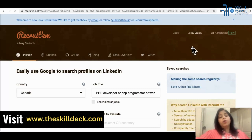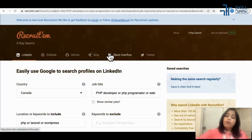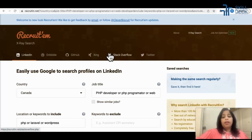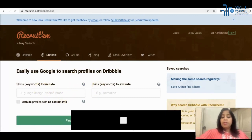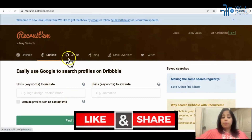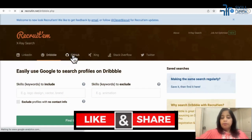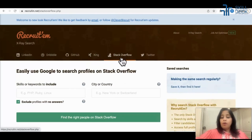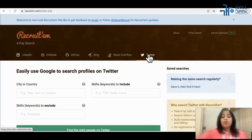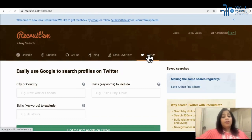Recruiting.net is not just about LinkedIn — it also gives you profiles from different platforms. Just put in a keyword and skills, and it will give you profiles from Dribbble, GitHub, Zinc, Stack Overflow, and Twitter for different countries. It's a one-stop tool that helps you build x-rays for different sites as well.